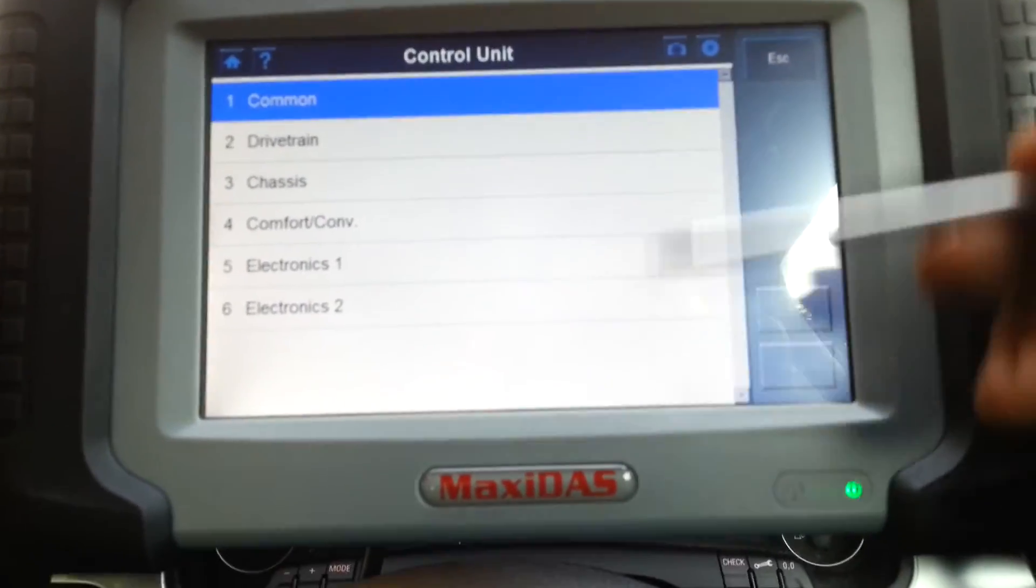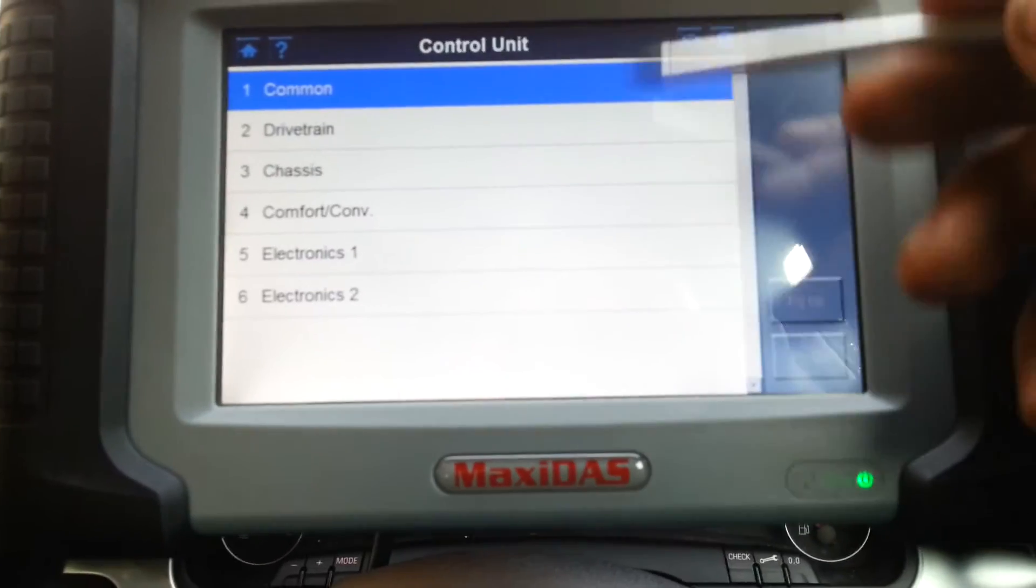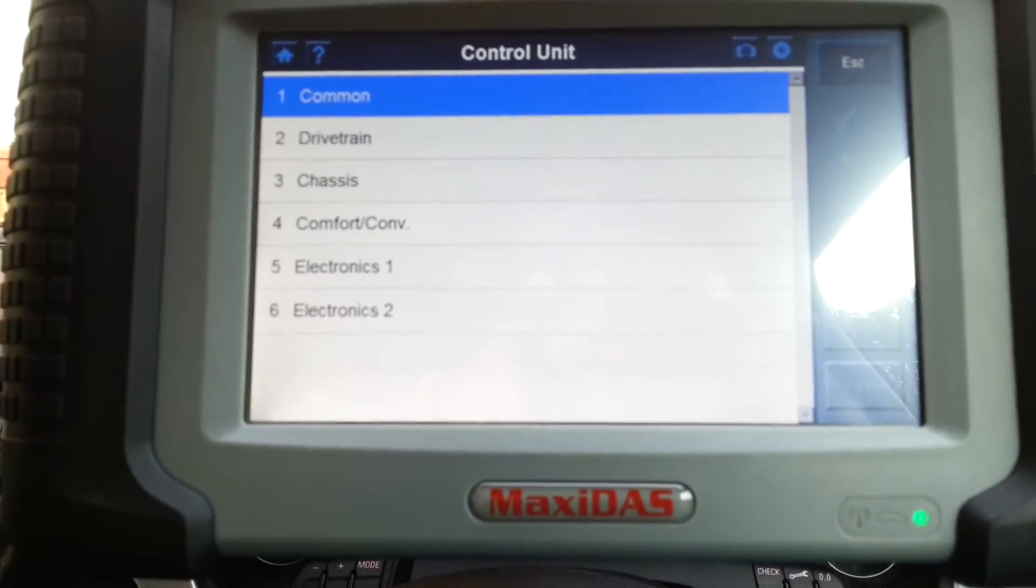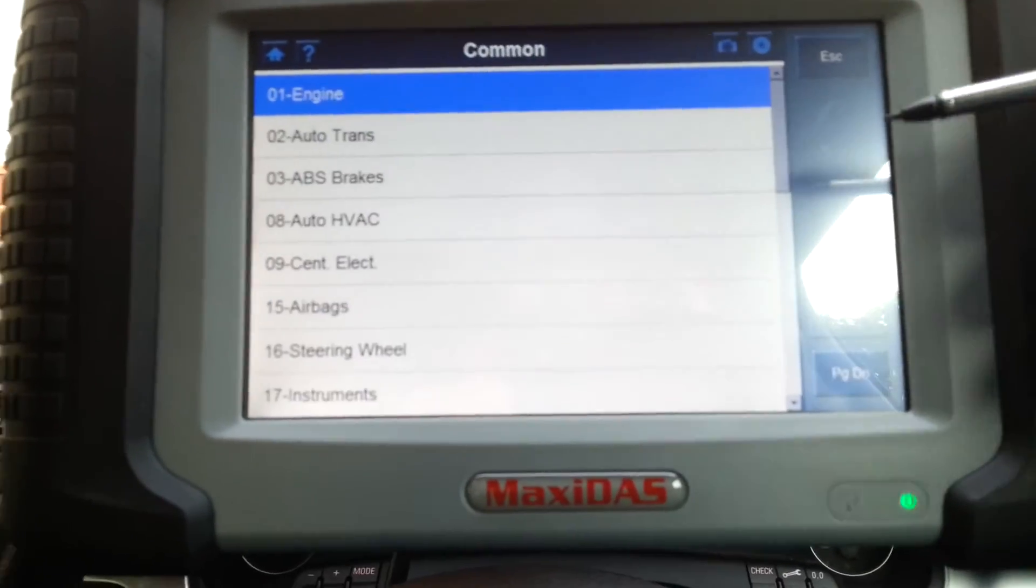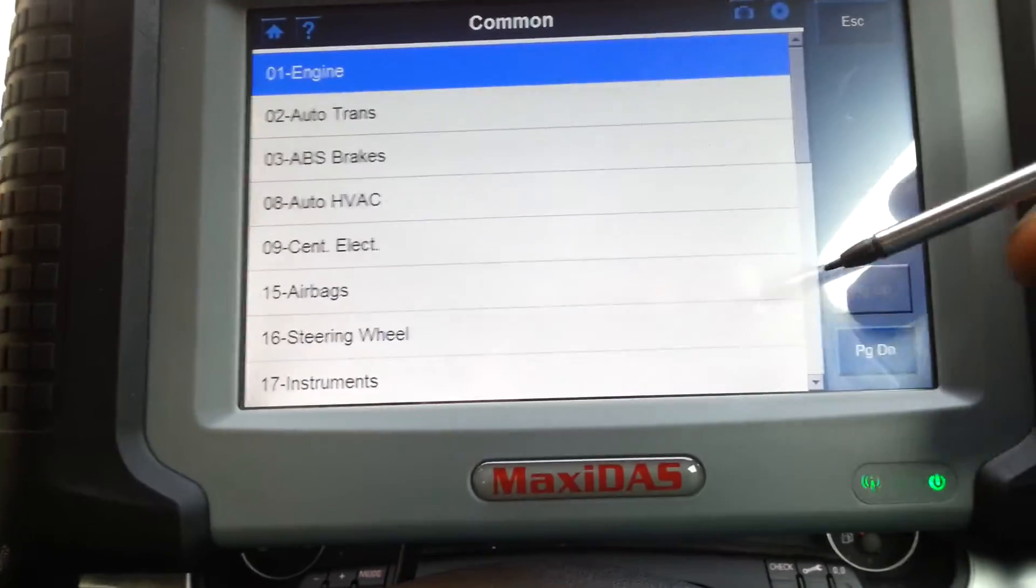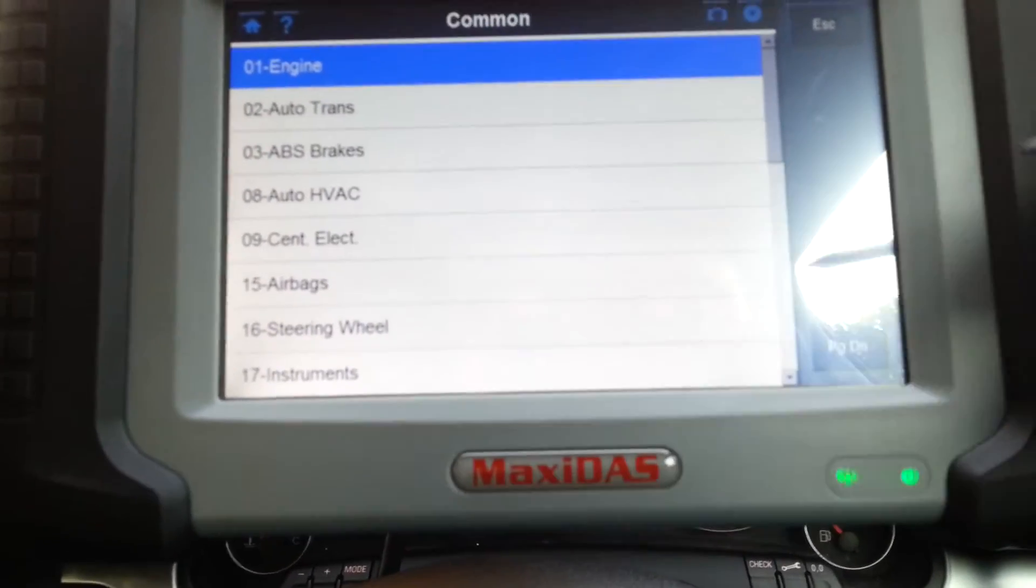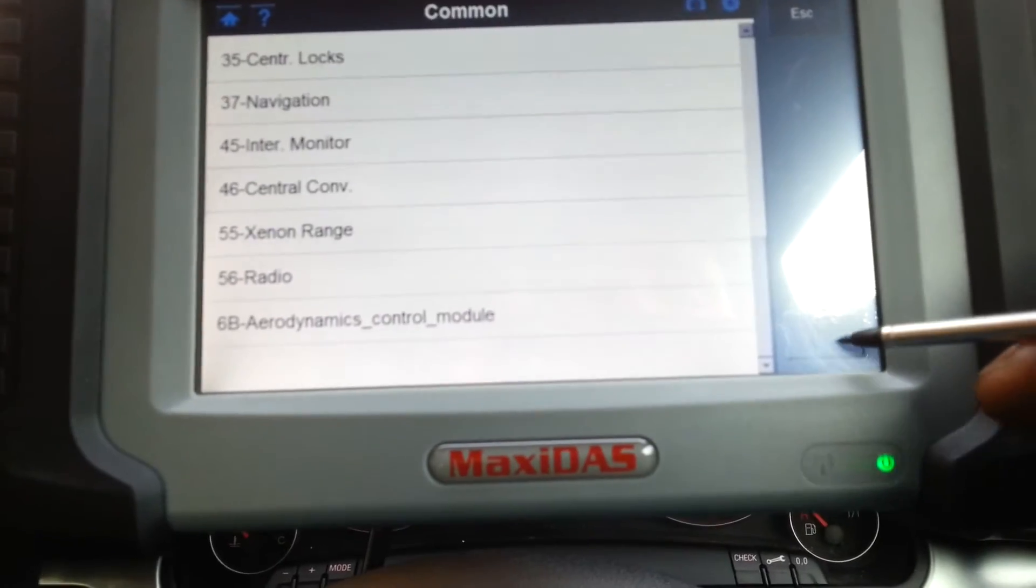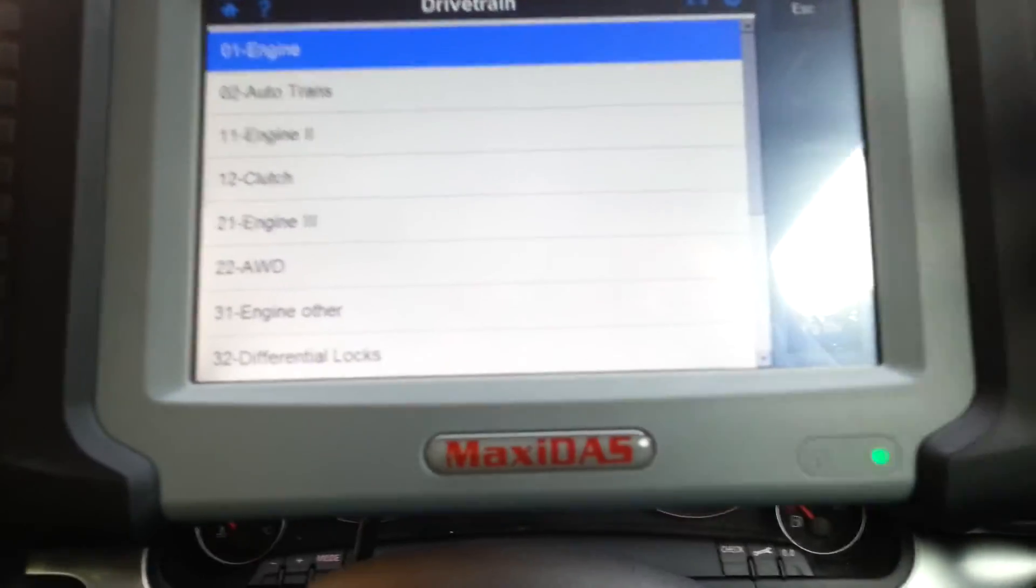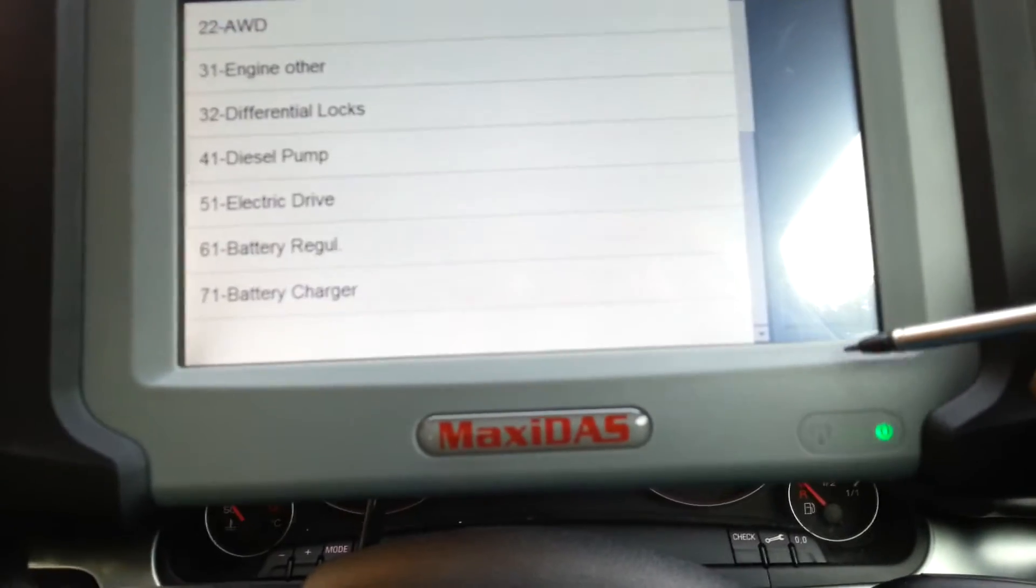You probably are also familiar with this from Vagcom. You have the common ones, exactly the same as Vagcom actually: engine, auto transmission, ABS brakes, auto HVAC, central electronics, and all that. So you know this. And you have drivetrain, it's pretty much giving you the same options there but with a few extras. Chassis: ABS brakes, steering, and suspension level control.